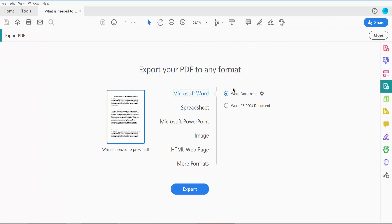Click here and then click the More Format option. Here we will find the Encapsulated PostScript option.